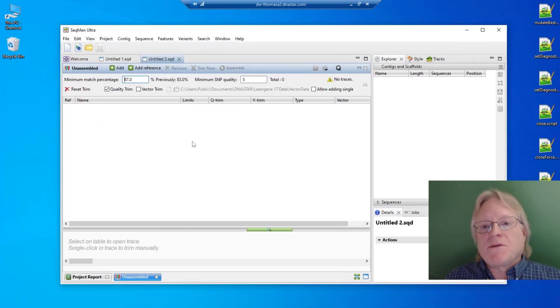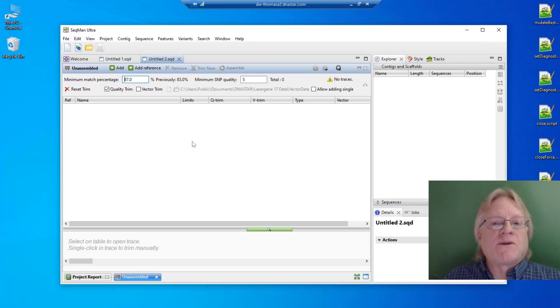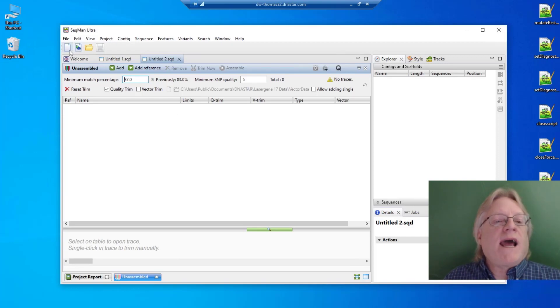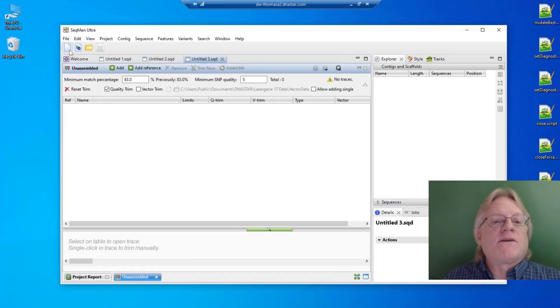This can be useful if you have more than one set of parameters or if you want to share parameters with others on your team.